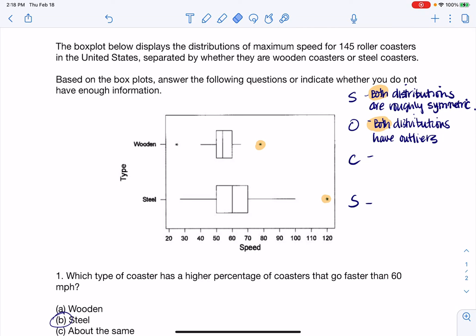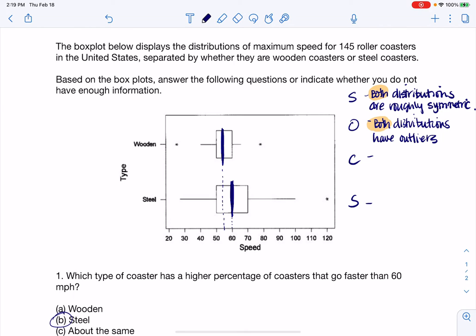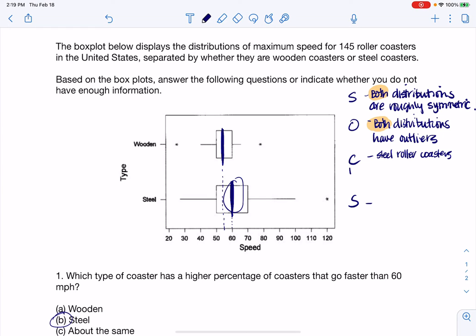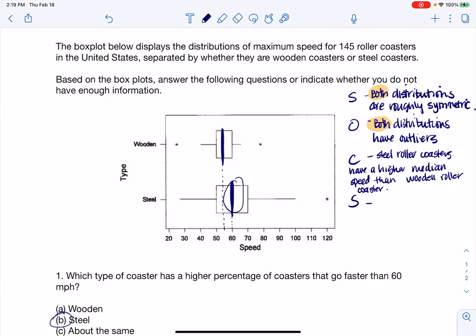For center, you can use mean, median, mode, or mid-range, but I'm going to use the median since it's most common with box plots. The median for the steel looks like about 60, and for the wooden it's maybe around 55. So steel roller coasters have a higher median speed than wooden roller coasters. You could also write it the other way — wooden roller coasters have a smaller median speed than steel.